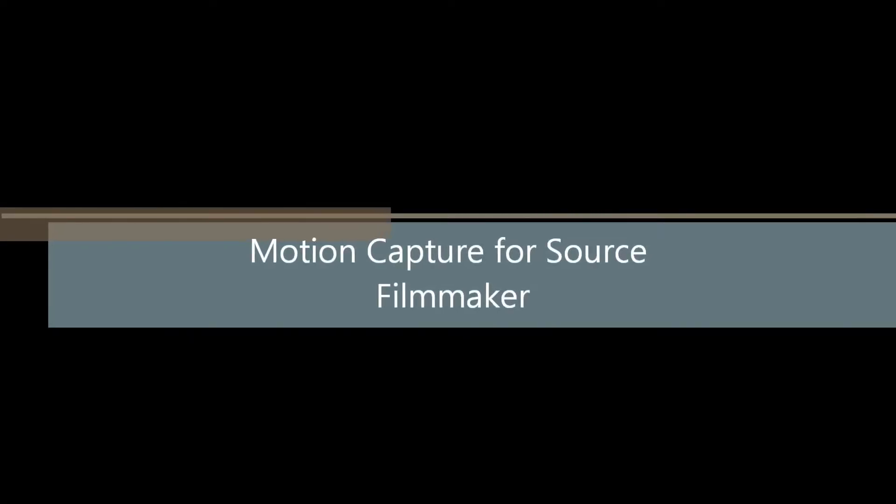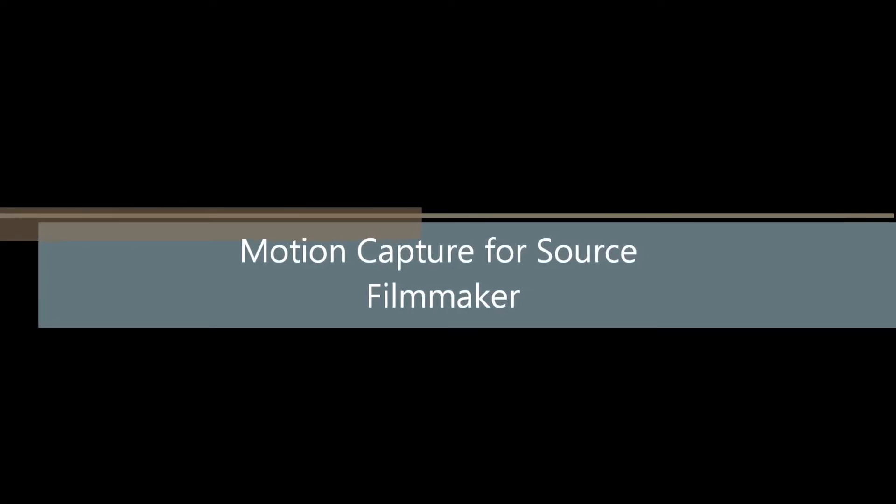Greetings, my friends. Jimmer Lens here with your Motion Capture for Source Filmmaker tutorial. This is part six, exporting the animation.